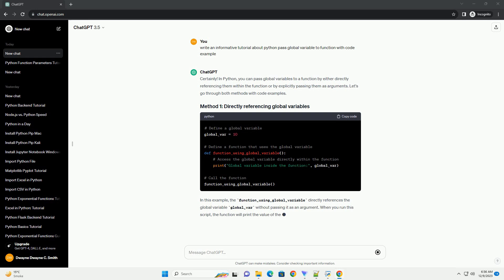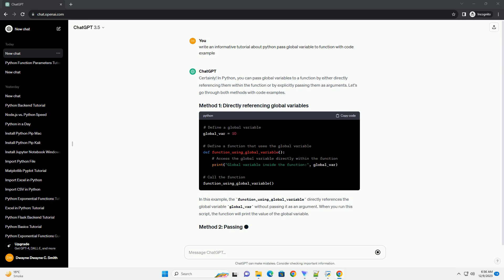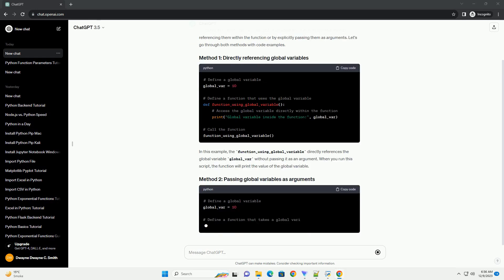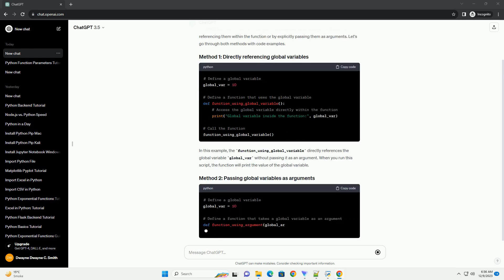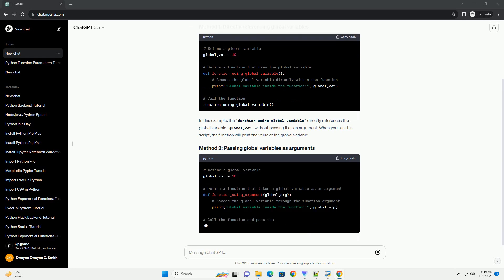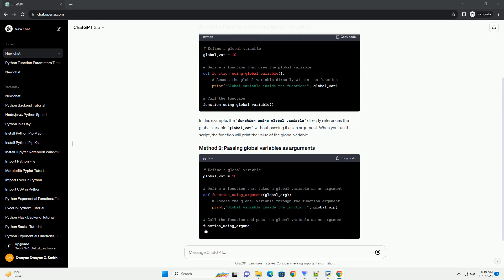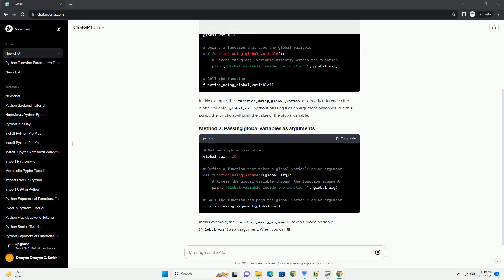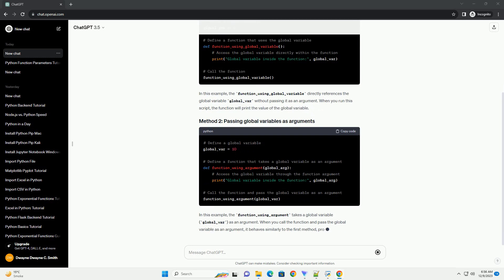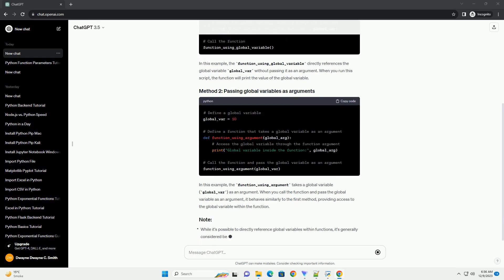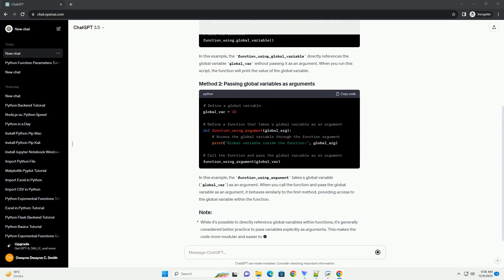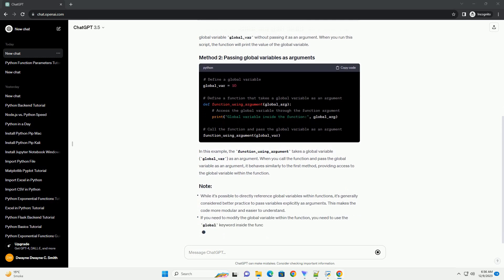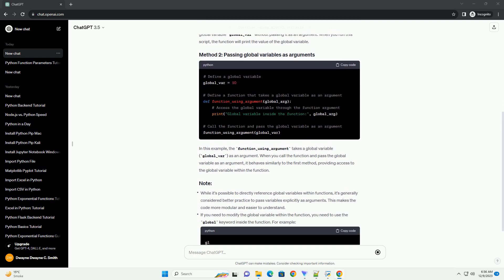Let's go through both methods with code examples. In this example, the function_using_global_variable directly references the global variable global_var without passing it as an argument. When you run this script, the function will print the value of the global variable.